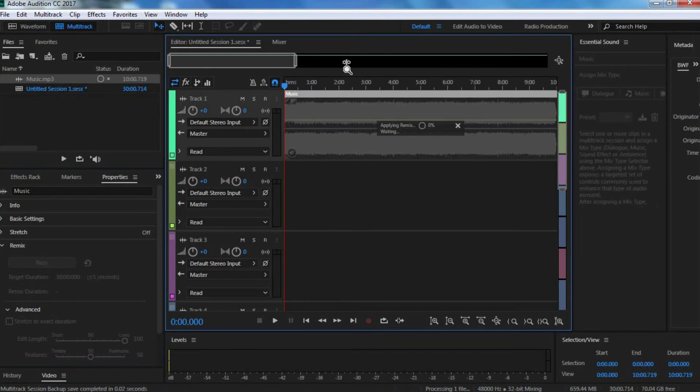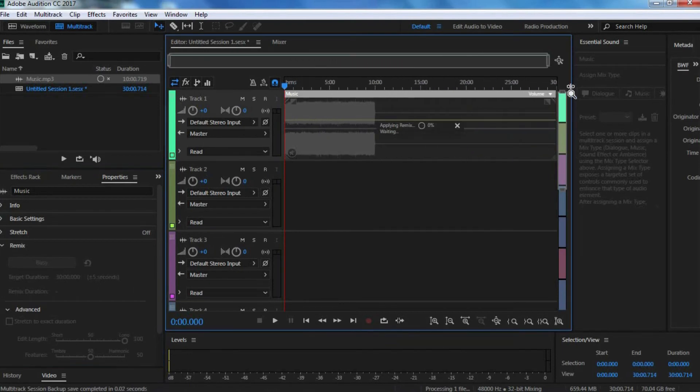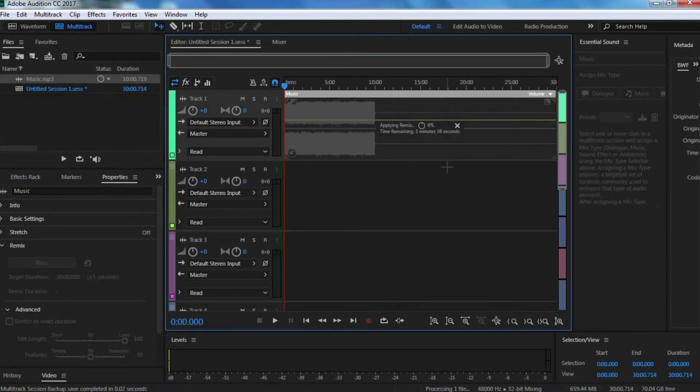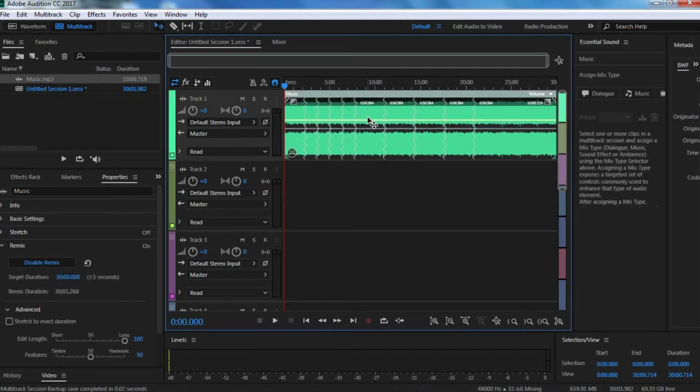And now you can just drag this so that you can see your entire clip better. It's going to take a bit of time, a few minutes, for it to change the duration and everything. So let's just wait for that to happen.